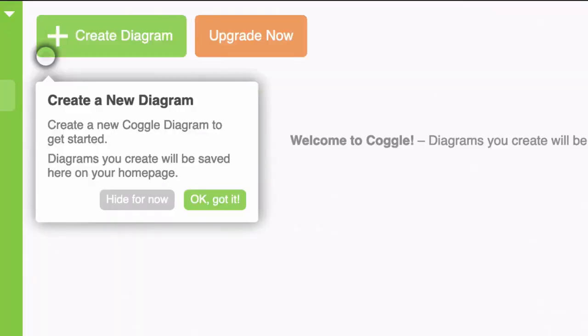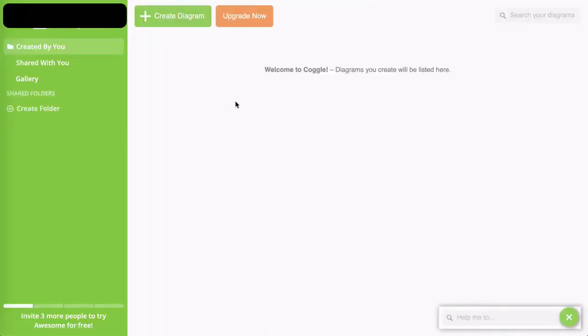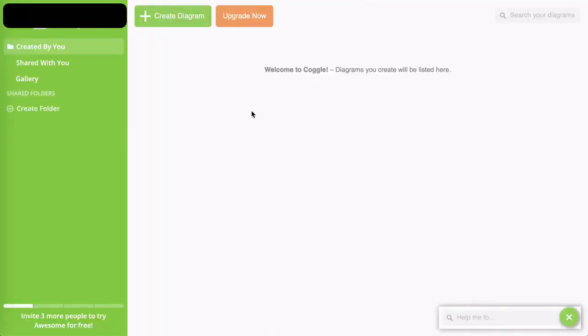You'll note the tip here pointing to the button showing us how to create a new diagram. I'm going to click ok, got it. Now we're ready to get started. That's how easy and quick it is - there's nothing to install, so you literally sign in and you're ready to start creating mind maps within a minute or two.